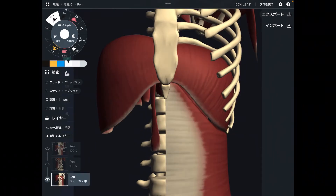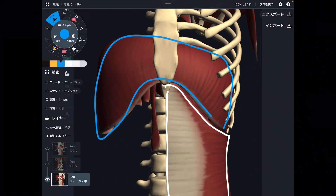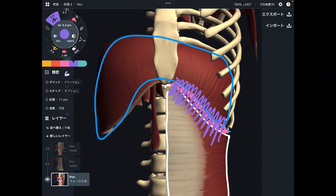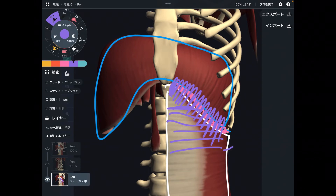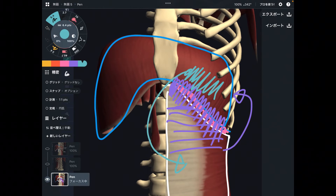With the costal cartilage removed, this is transverse abdominus and this is the diaphragm. When you remove the costal cartilage, there is a clear connection between transverse abdominus and diaphragm. So if transverse abdominus gets tight, that tightness can affect the diaphragm — or if your diaphragm is not working properly, that dysfunction may affect transverse abdominus.